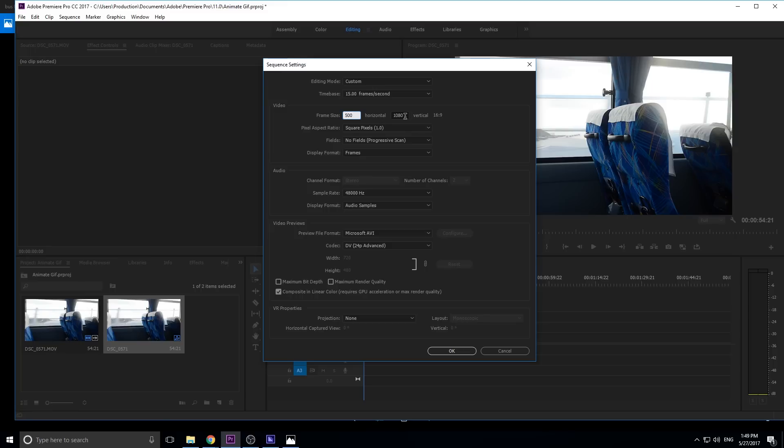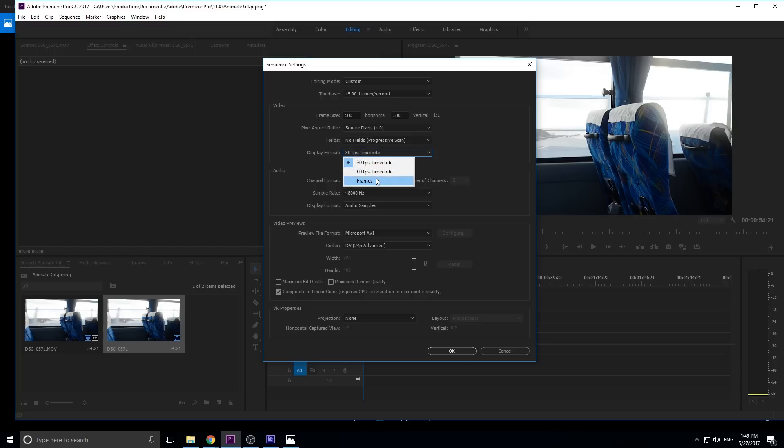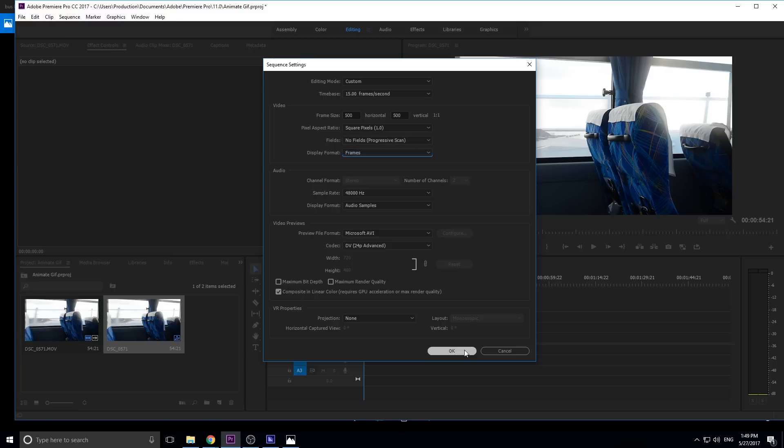So let's go to Frame Size next and change that. Let's lower that down as well. Same thing. We want to reduce this down to a smaller frame size or a smaller file size. So we've created our settings right here. Let's go into Display Format. It might be on 30 frames per second. We want to change that to Frames. Make it square pixels and progressive scan, and you should be good to go.